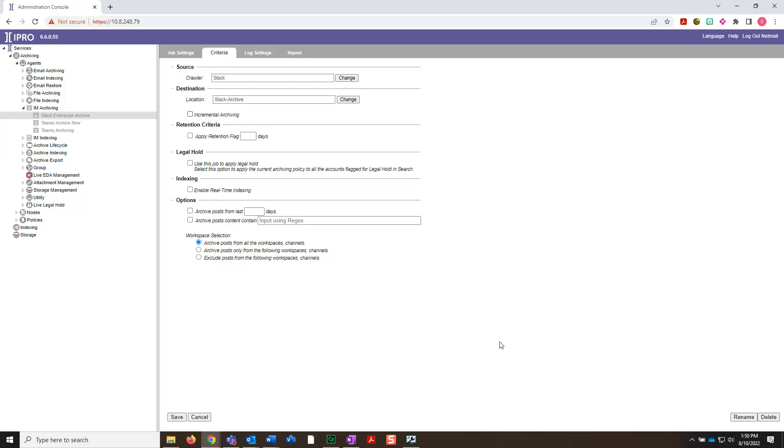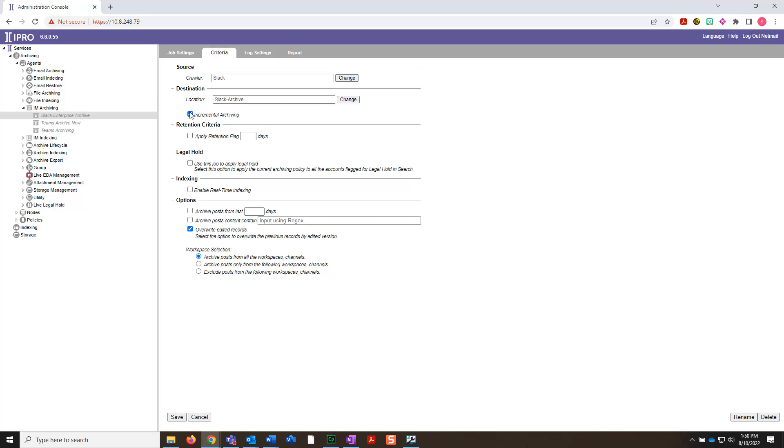Next, we have Incremental Archiving. Checking this box will archive only data that was not archived since the last time an archive job was run. Leaving this box unchecked will ensure that all content is archived from the very beginning unless a date selection is made in the next step.